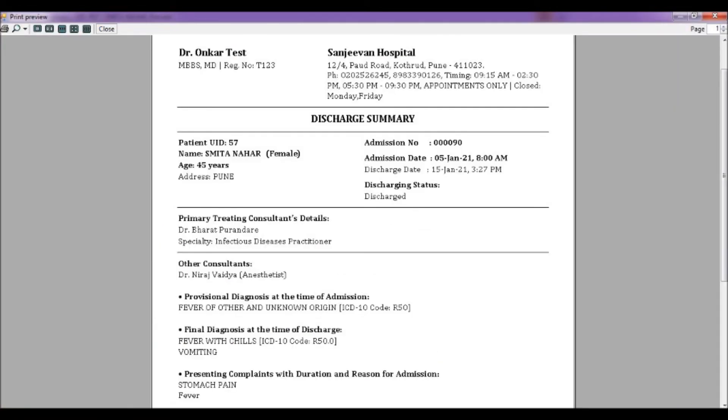That is all we had to cover as a part of discharge summary topic in MyOPD Beds hospital software. Thank you for watching.